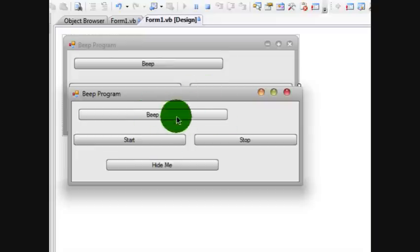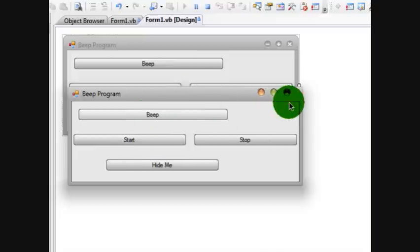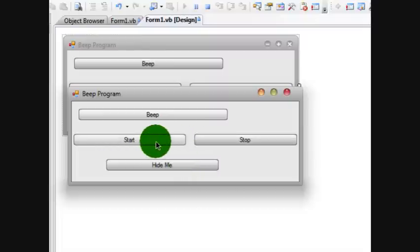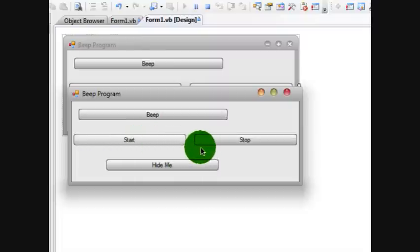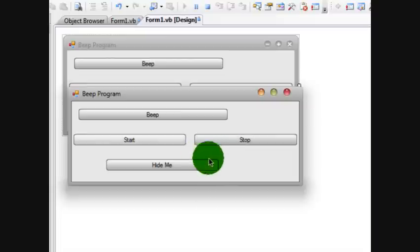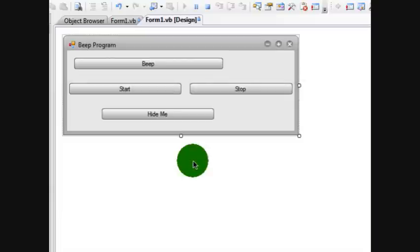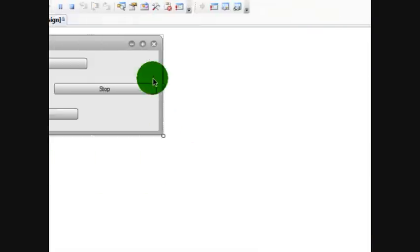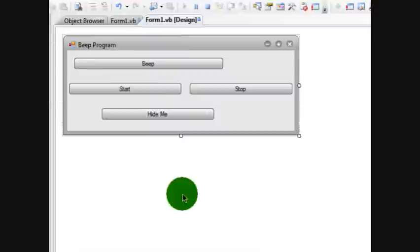You see, this will be good to prank your friends with. If you want to prank them, they'll think that something's actually wrong with their computer. So now let's click start. You just go like that. Click hide me. Now you can't see it. It's nowhere in the taskbar at all.